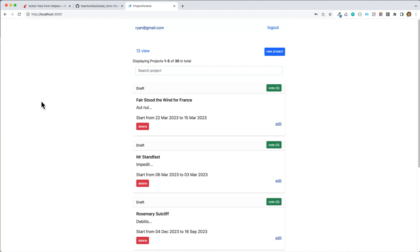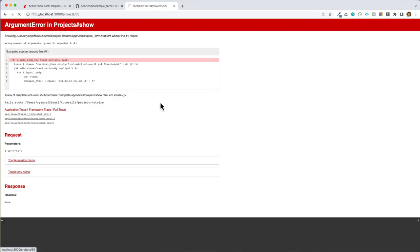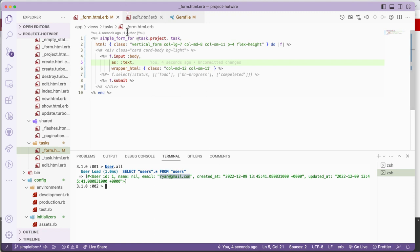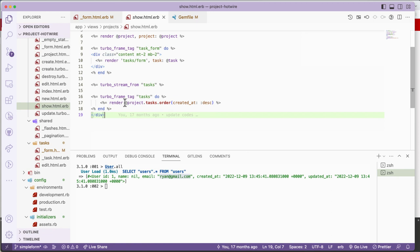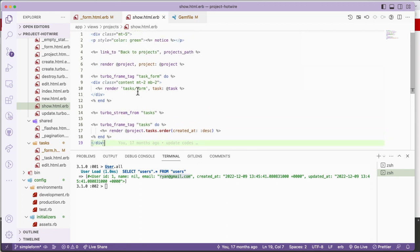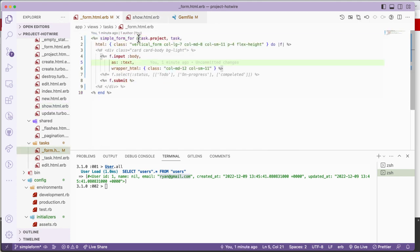Here we have a project. Let me go to project show - so these are our project show pages. It says here we have a form for task, and we can use that task form.